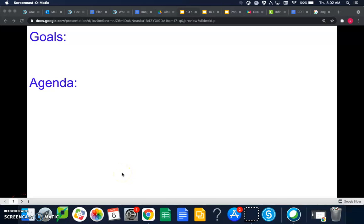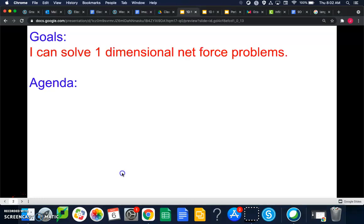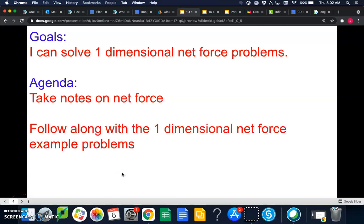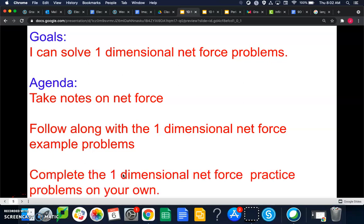Welcome everyone. The goal for today is that I can solve one-dimensional net force problems. The agenda: you're going to take notes on net force, follow along with the one-dimensional net force example problems, then complete the one-dimensional net force practice problems on your own.